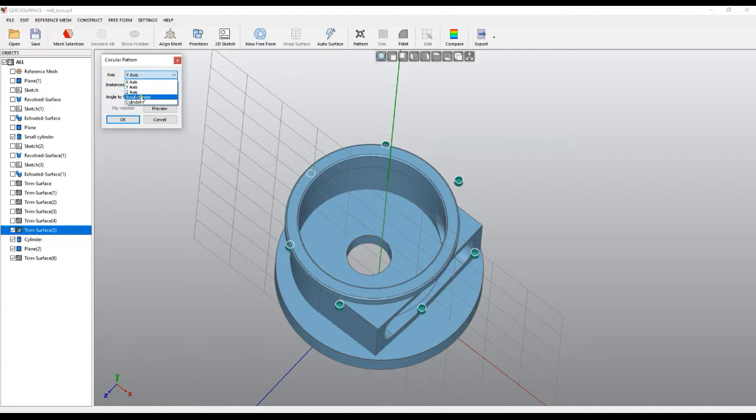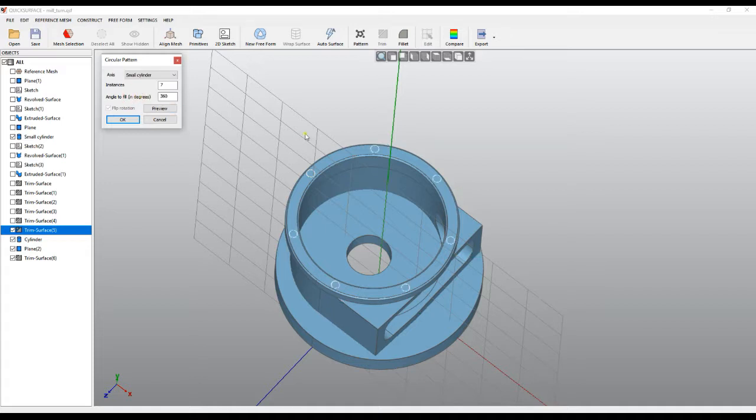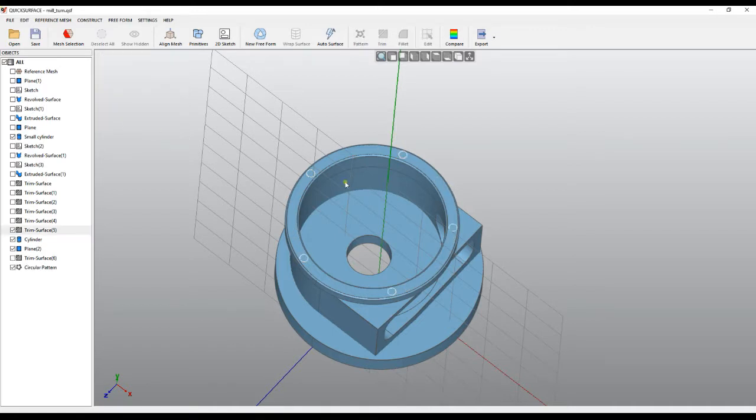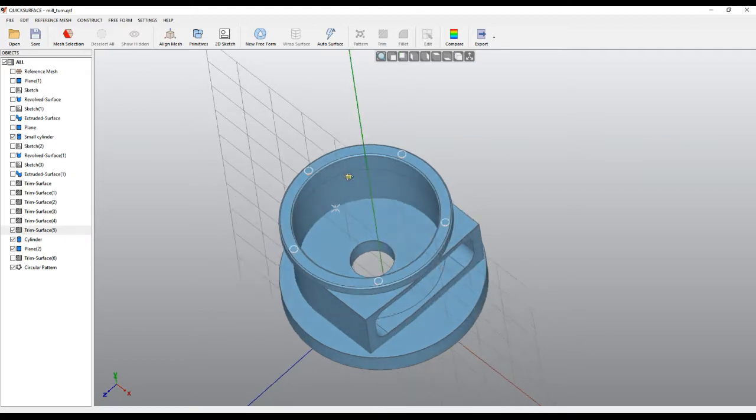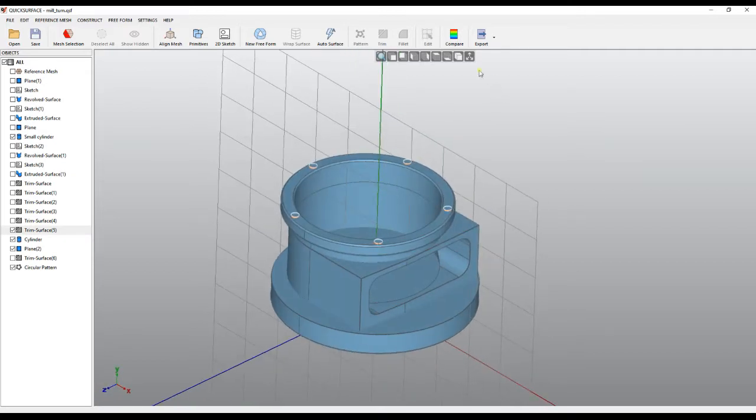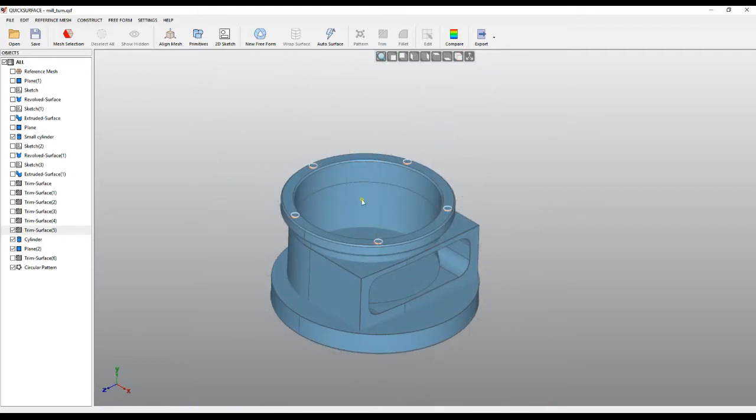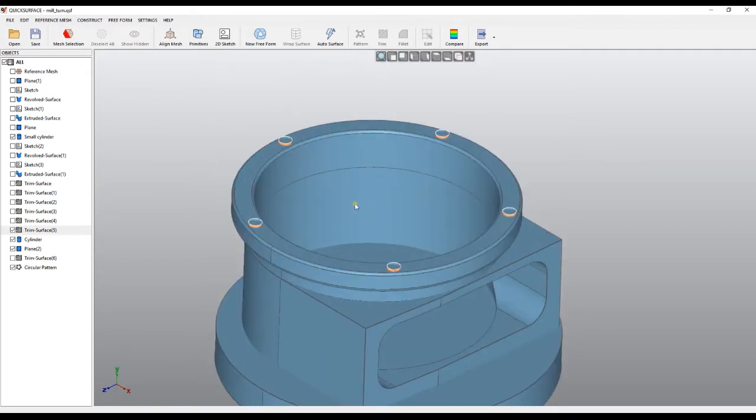And in our case, we only have five instances. I just press preview and then I press OK. So now we have all the elements positioned where we need them to be. Again, we can select the circular pattern, select the body, right-click, and start trimming. I can just remove the surfaces which are not needed.